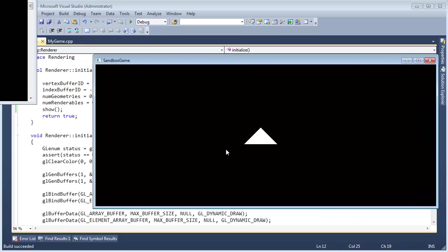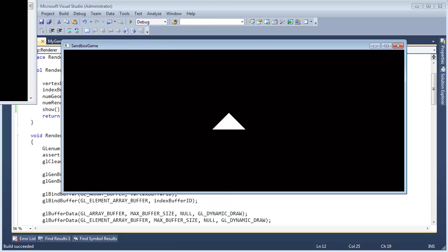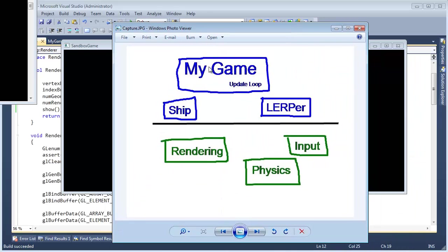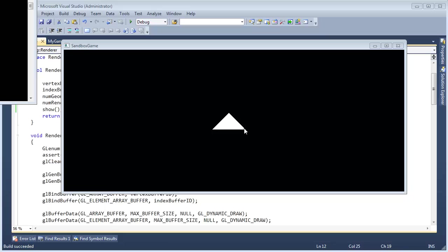Okay now it's not going to respond to any keyboard input because we haven't added our input functionality here. Remember we're going with this diagram here. We have my game and we have the renderer. We don't really have a ship yet, input physics, those aren't there and neither is the lerper. But hey we're drawing a triangle. That's kind of cool with our new system.